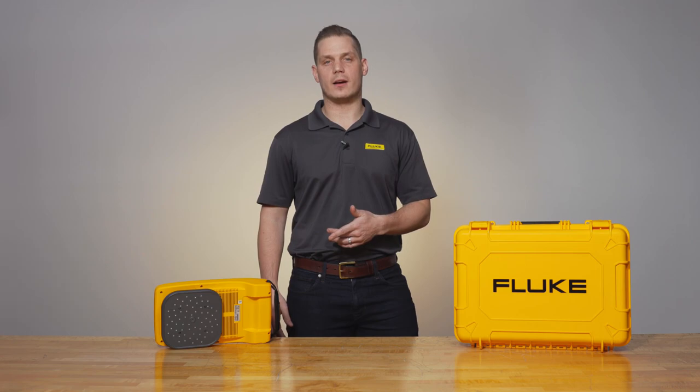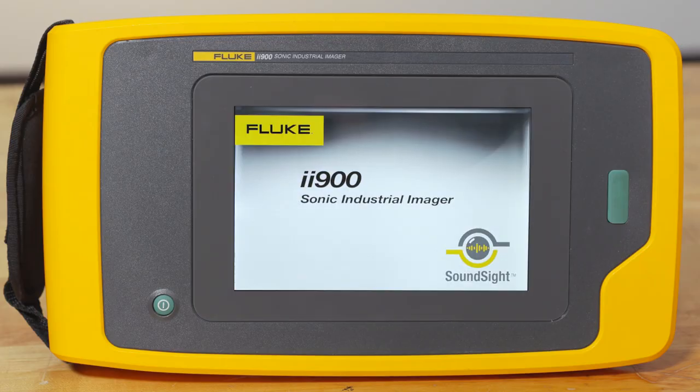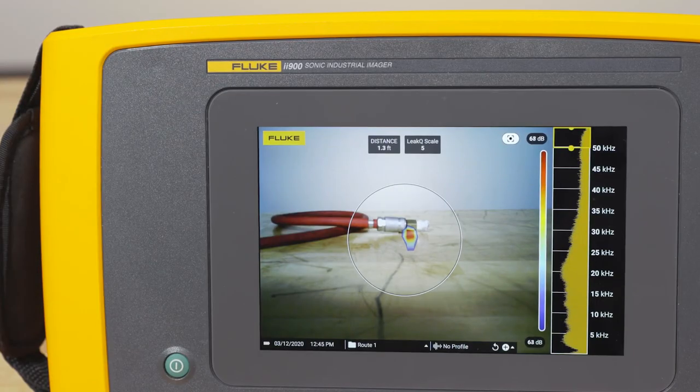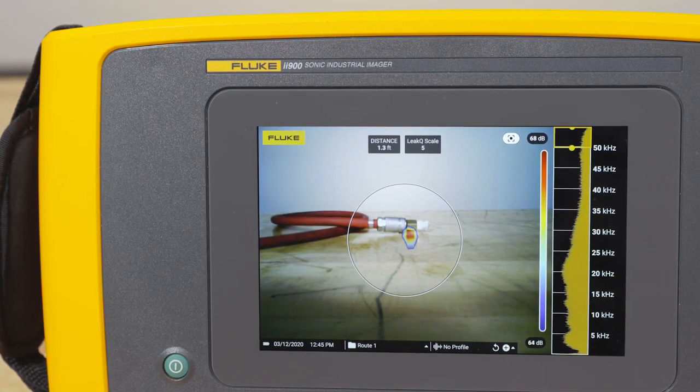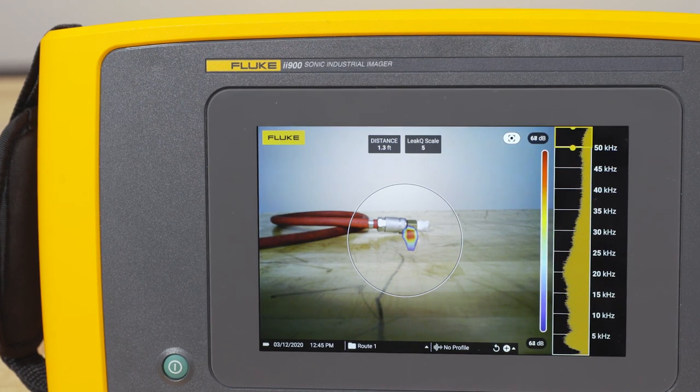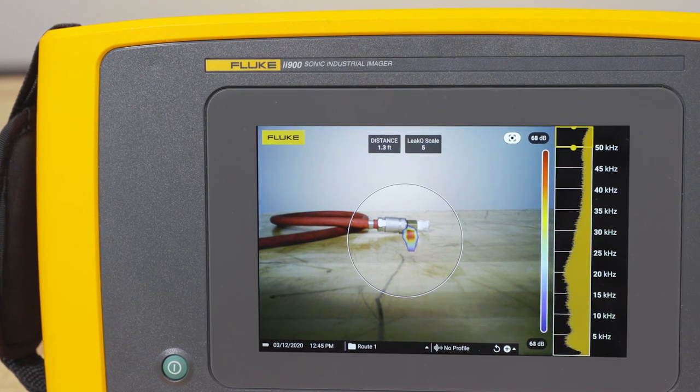Hi, my name is Adam and in this video I'm going to show you how to use leak queue mode on your ii900. Leak queue mode is a mode that allows you to point the ii900 at a leak and get an estimated size of that leak.